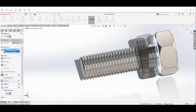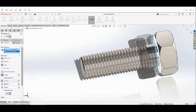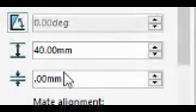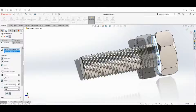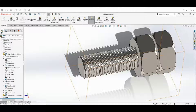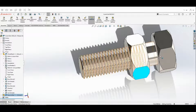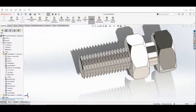This distance here is going to be the offset, which is going to be 5 millimeters. Hit the check mark twice. Now when we test it, it should have that offset. There's one more thing we have to do.